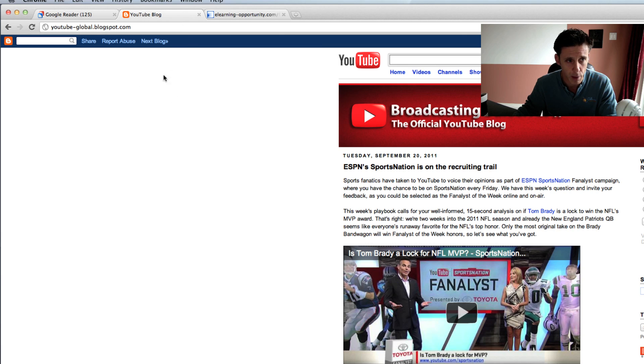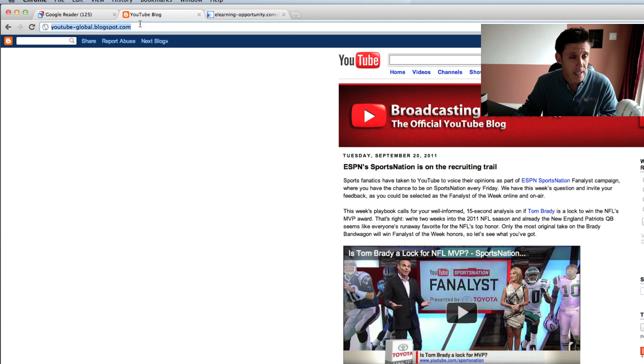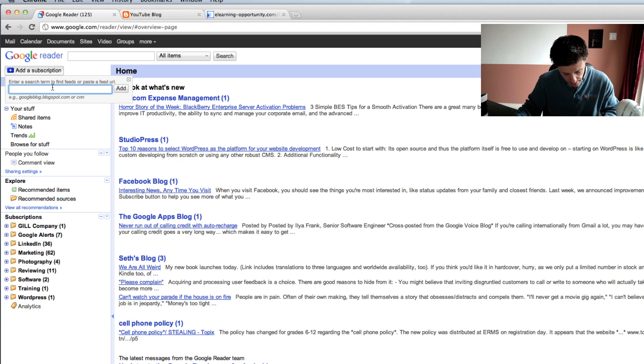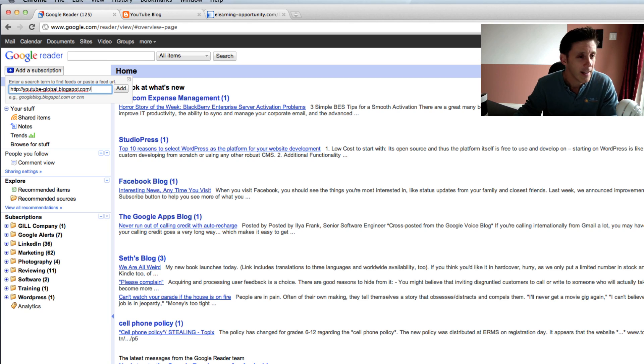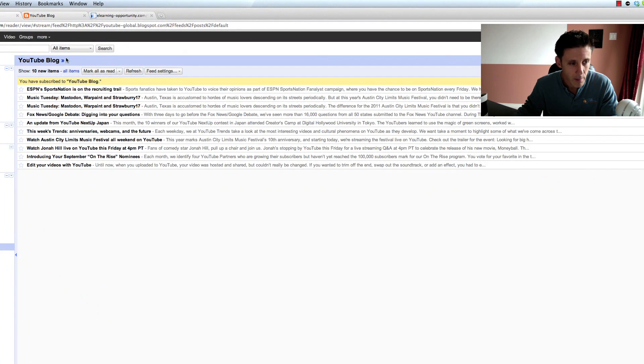I can simply copy Command C or Control C on the PC the URL from the YouTube blog, and then Control V or Command V on the Mac into that field, click add, and it will automatically pull in the YouTube blog.